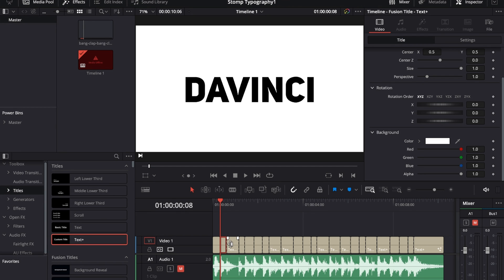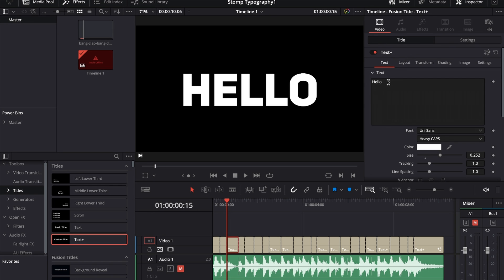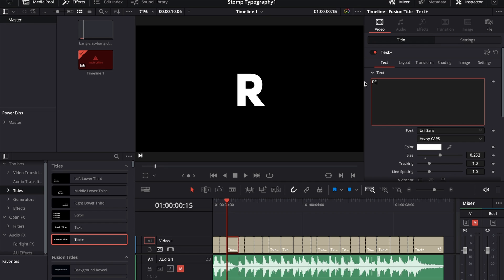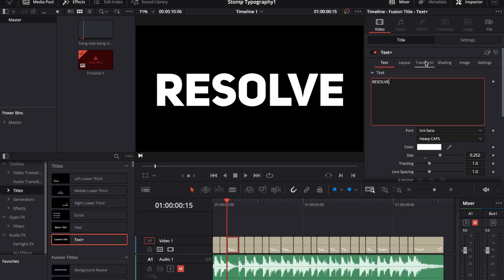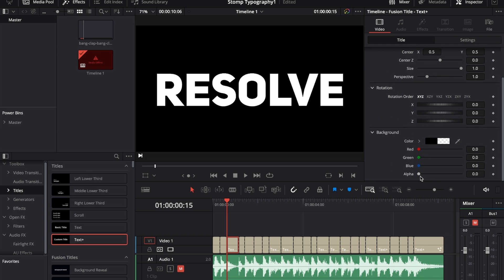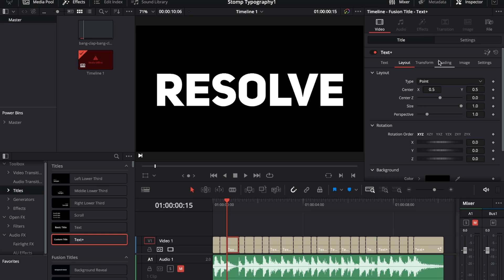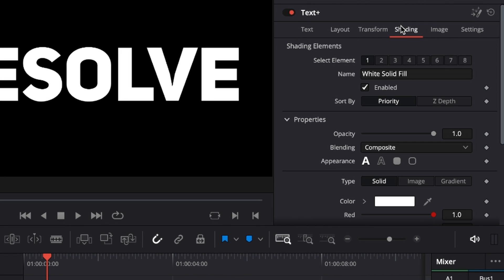Then what you could do is move over to the next one where it says 'hello' again and let's type in 'Resolve'. Then go to Layout, we can leave that white, go to Layout just drag up the alpha channel so we make a background. And then let's go over to the Shading tab to add some more elements to it.